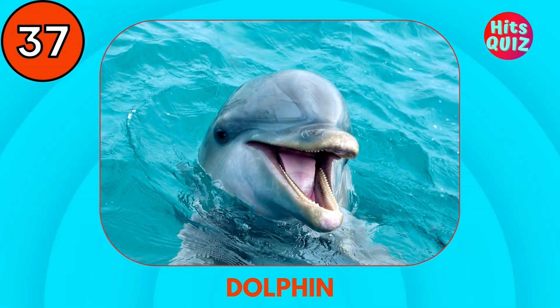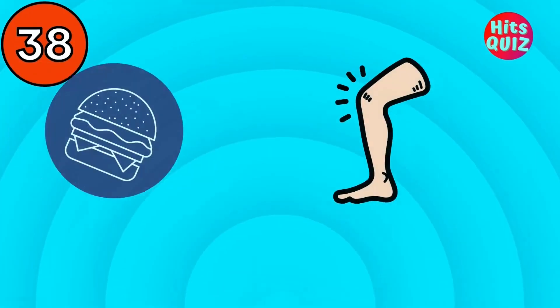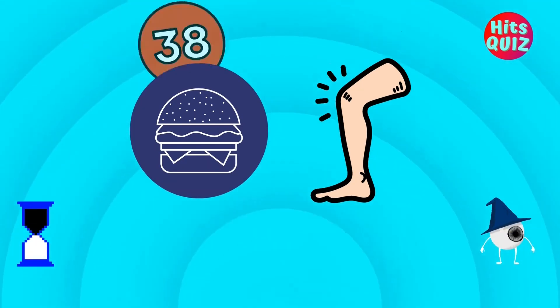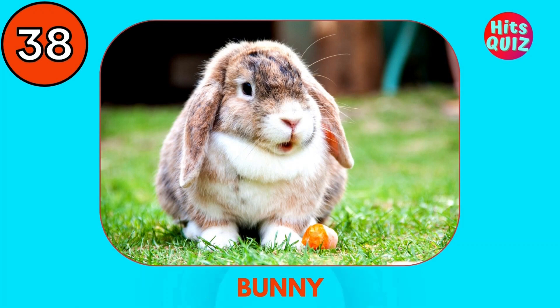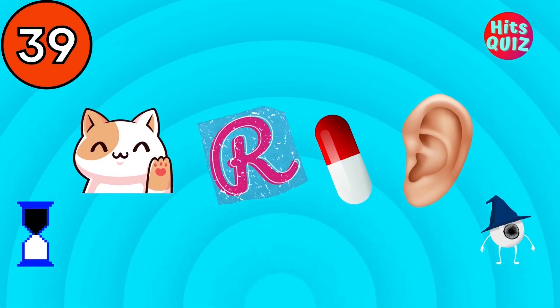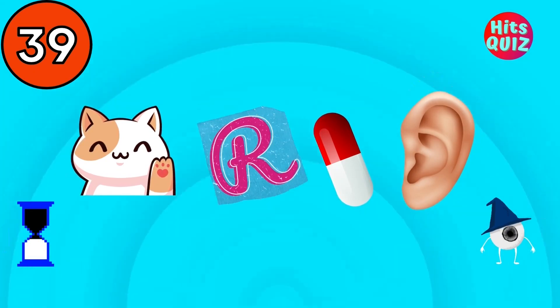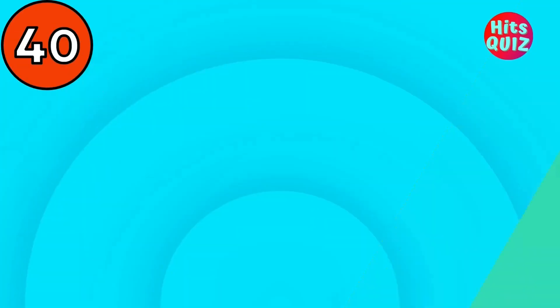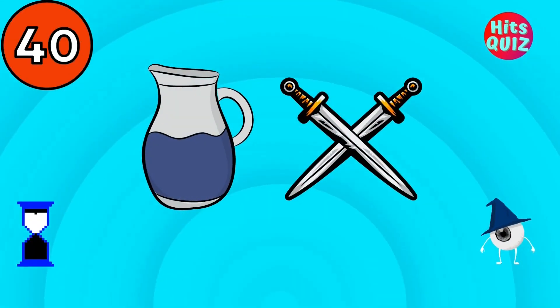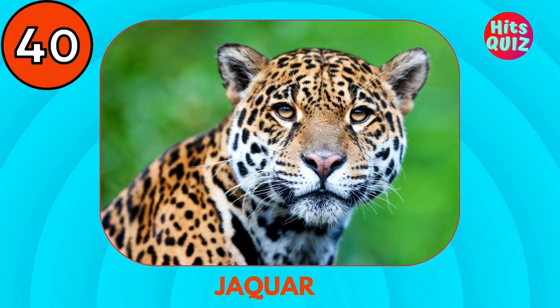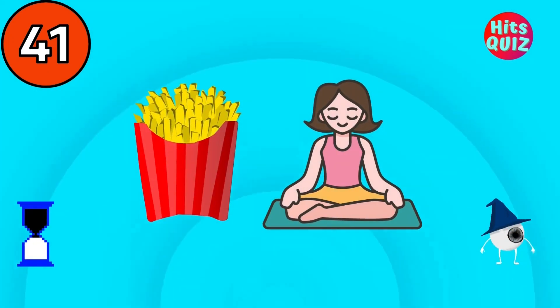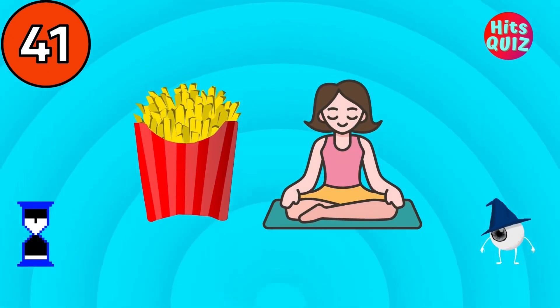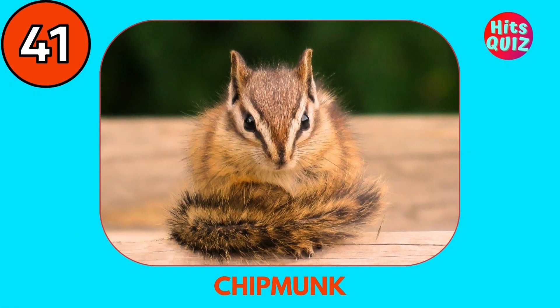Dolphin. Bunny. Caterpillar. Jaguar. What is your favorite animal? Chipmunk.